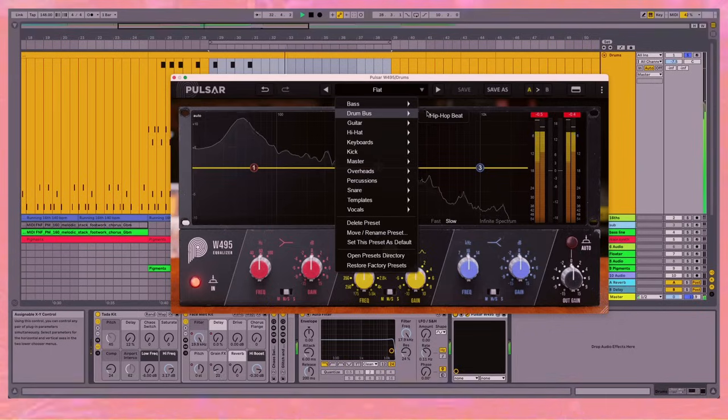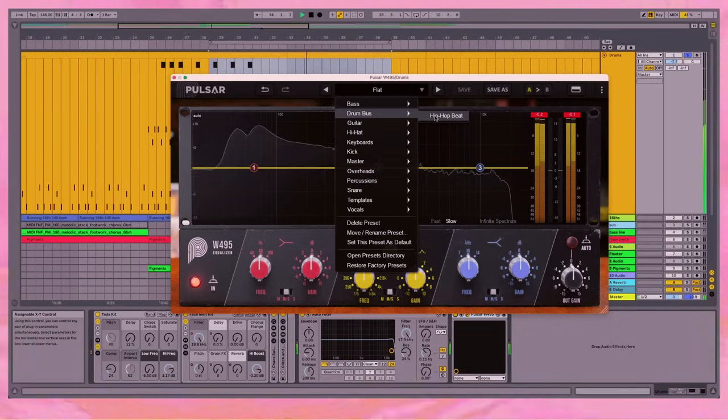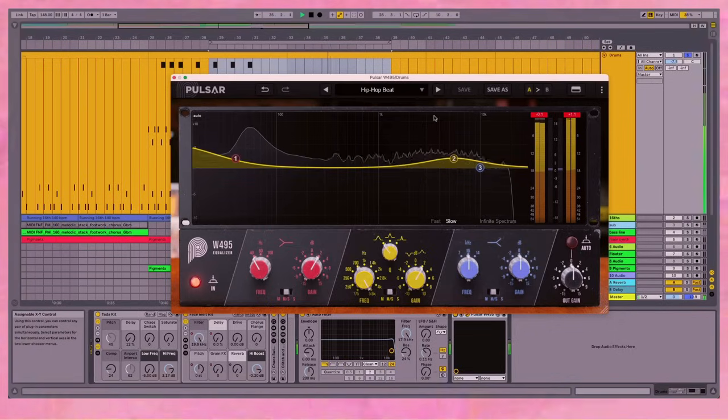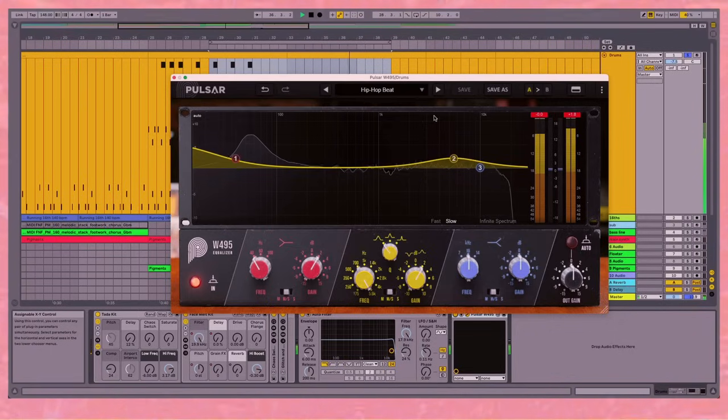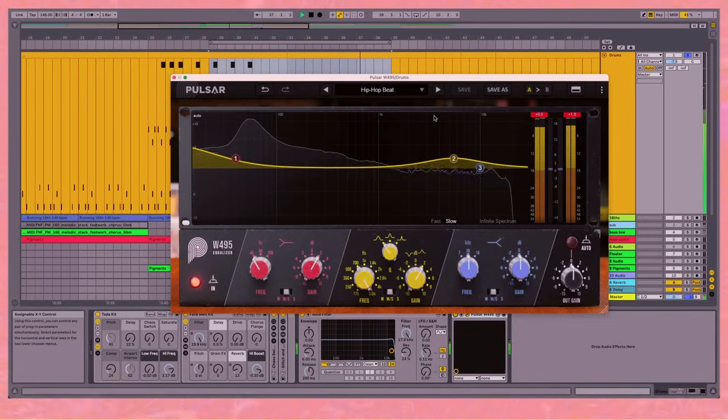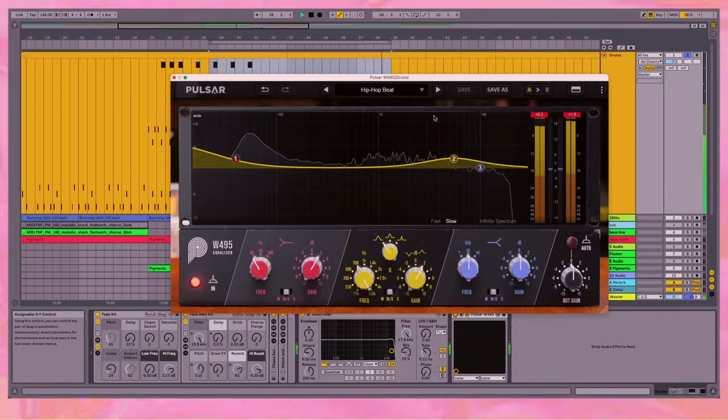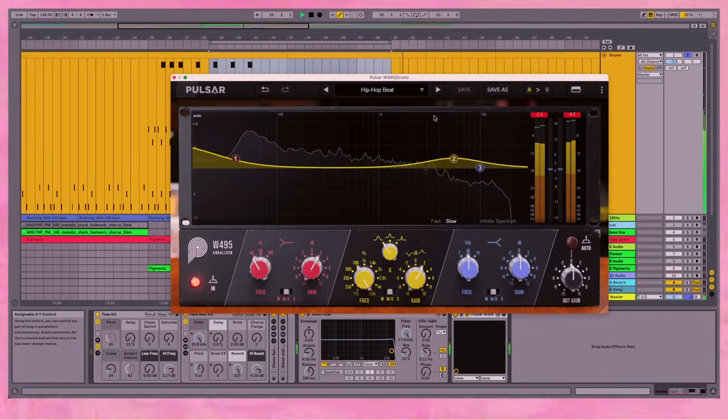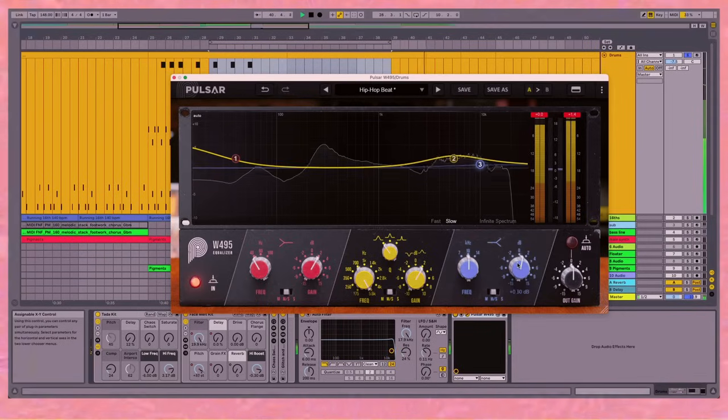And you've only got one preset for the drum bus. I mean, how many presets can you have when it's a three-band EQ? But the beauty of that is that you can just mess around with it. We've got it turned on, let's see how far we can push this.